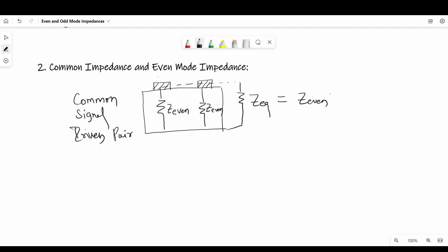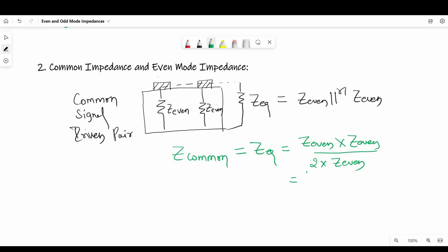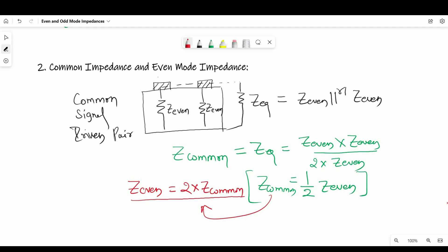As you can see in the diagram, here Z equivalent is Z even parallel to Z even, where Z even is characteristic impedance of one line. And when we further solve it, we will find out Z even is 2 times Z common. So we can use this relation to find out the even impedance or the even mode impedance of common signals.